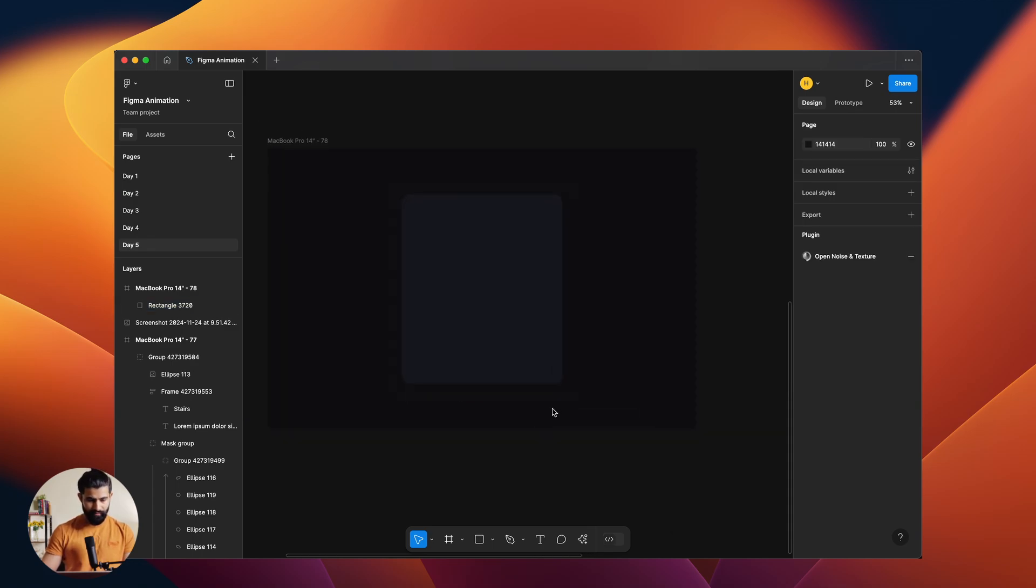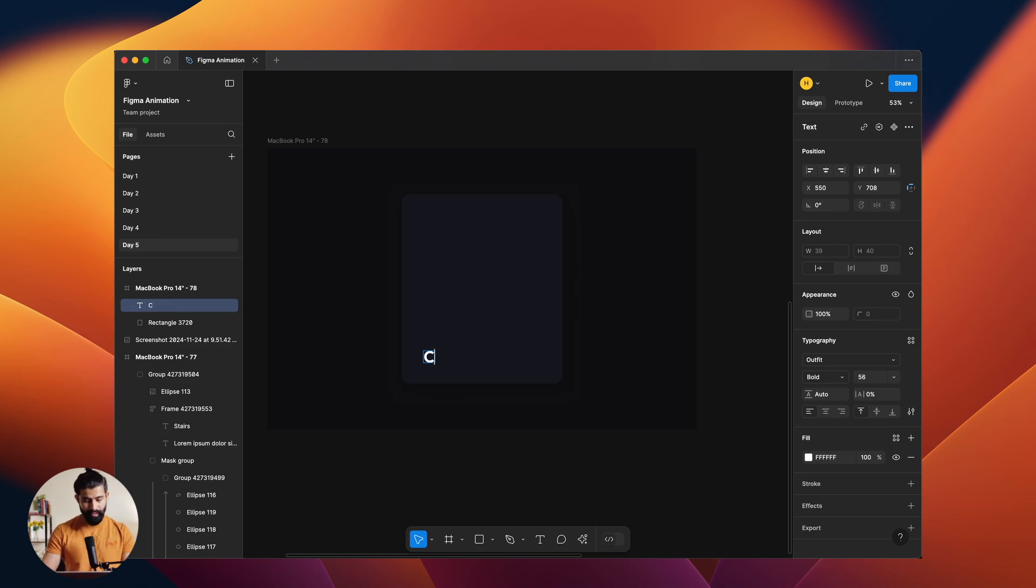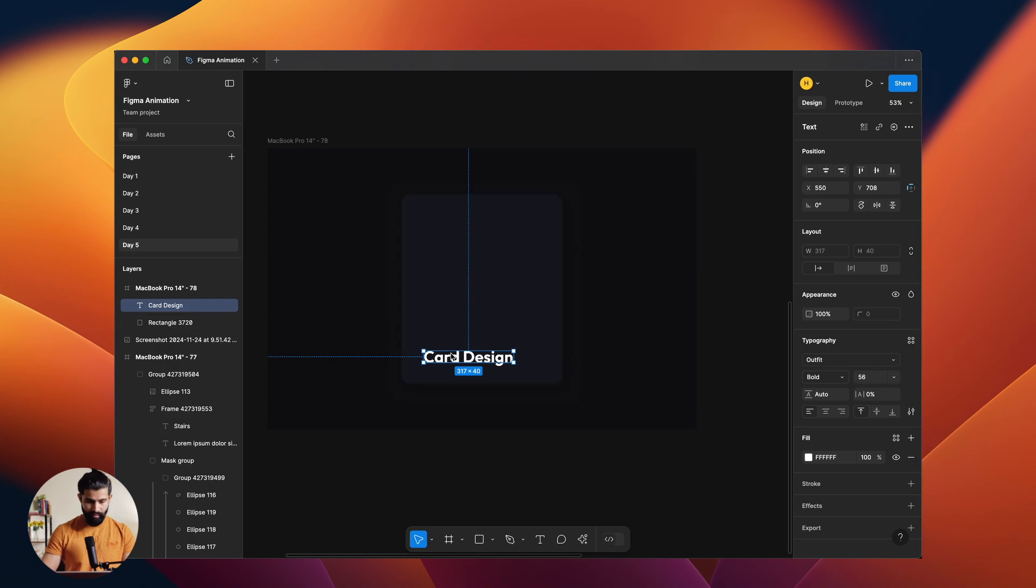Fair enough. Now we'll be adding a couple of things. Maybe now we'll be adding some text on that, like 'Card Design.' Outfit is fine.